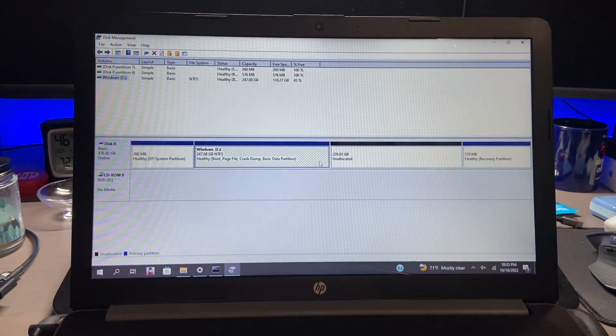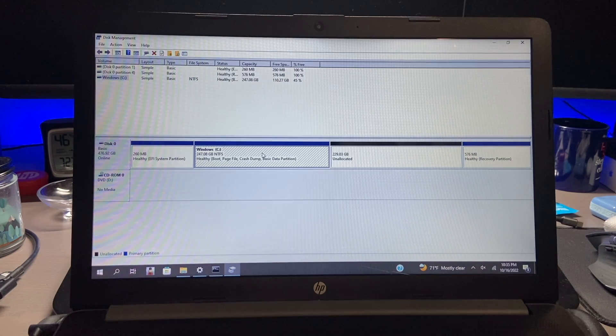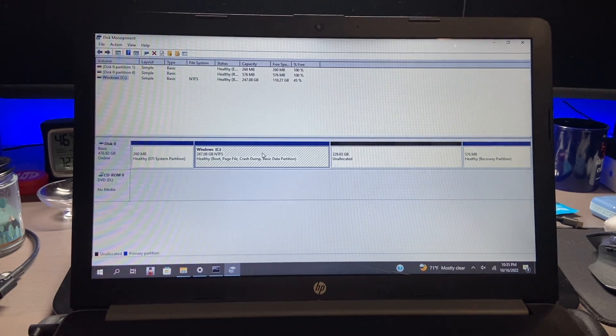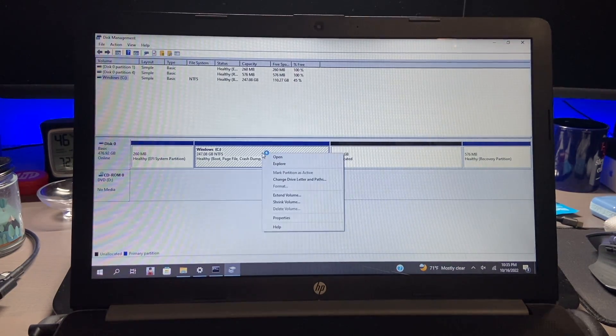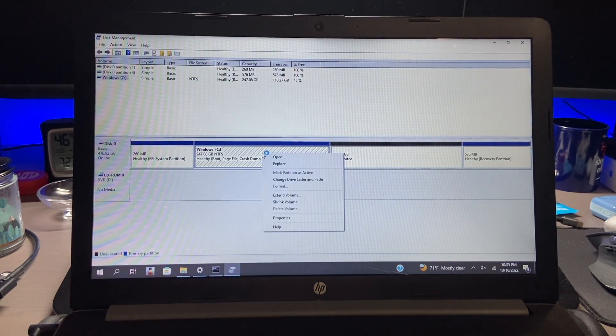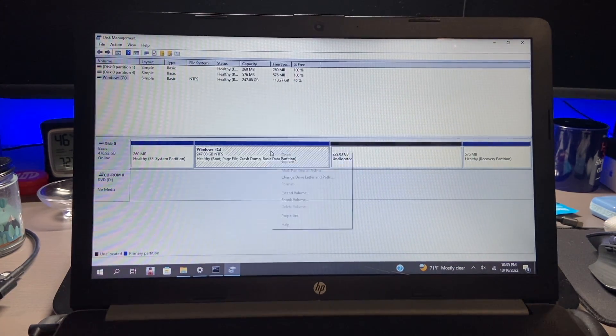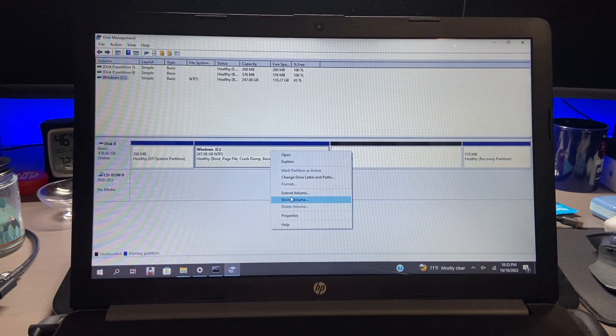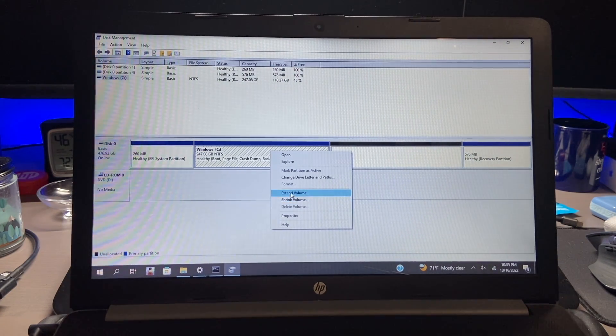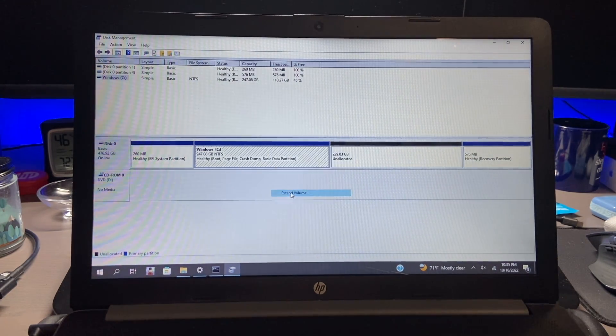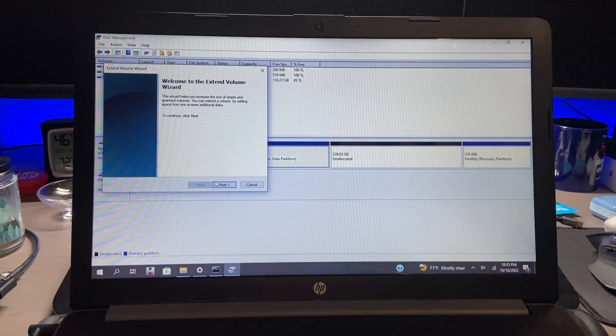But now we're on our new SSD so what we can do is we can extend it to take over the unallocated space so you have the complete use of the drive. So we're going to right click on our drive and we're going to extend it.